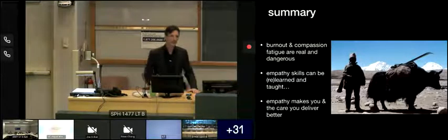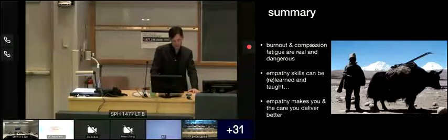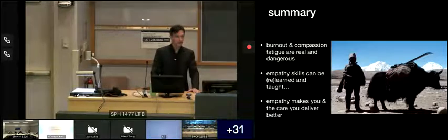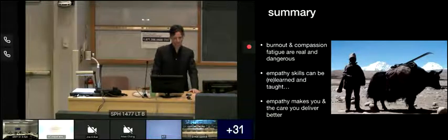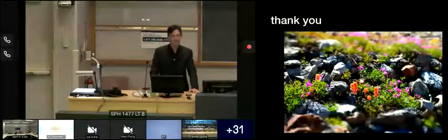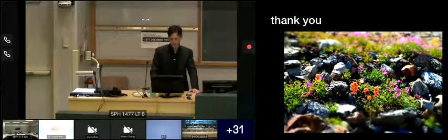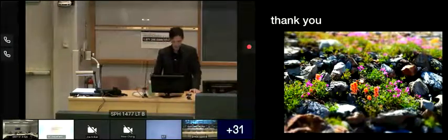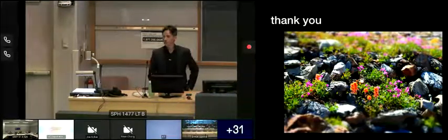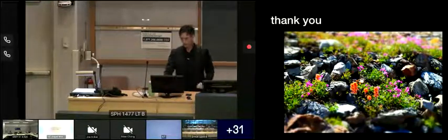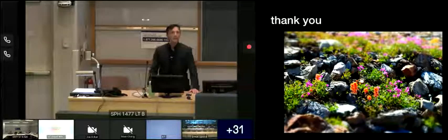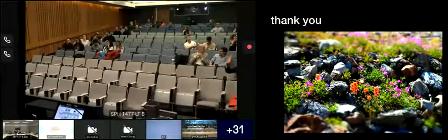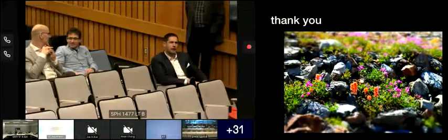So in summary, we've talked a little bit about burnout and compassion and realized that they're both real and dangerous. We now know that empathy can be very measured and taught and we probably don't teach it enough. And empathy makes the care you deliver simply better. Thank you.